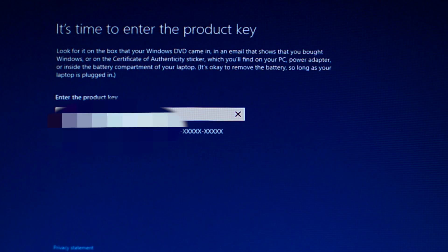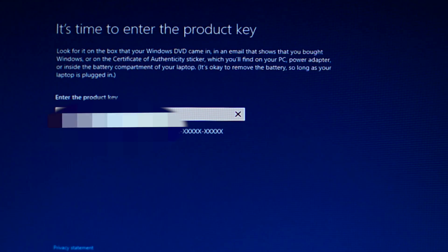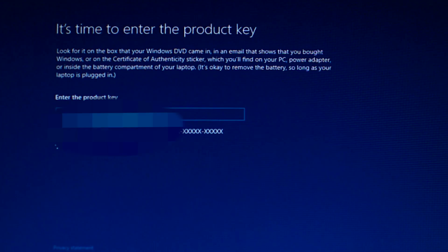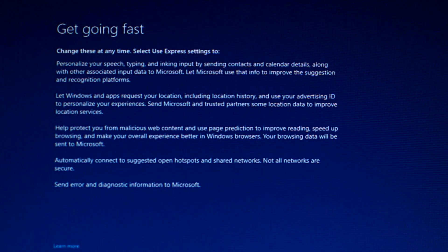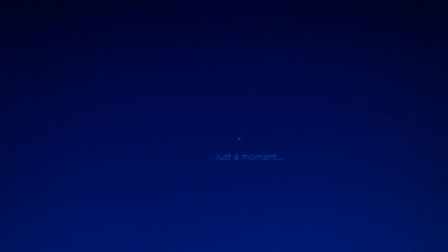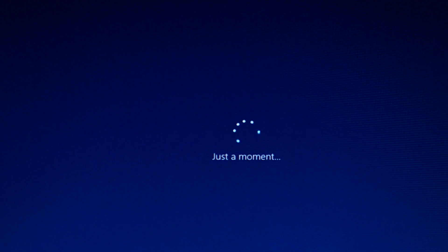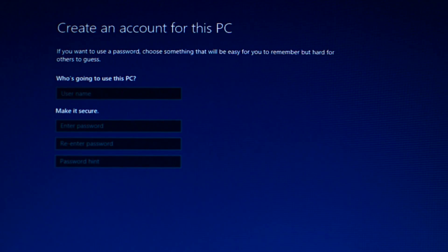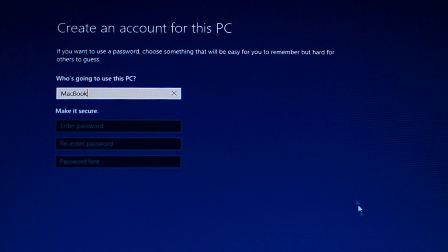Now enter the product key of Windows, you can find them in the description and click next. Click use express settings to setup Windows. Create an account and click finish.